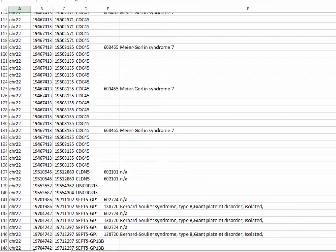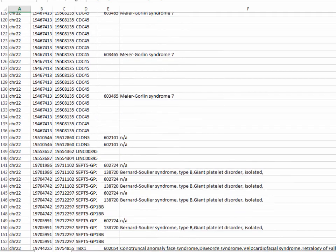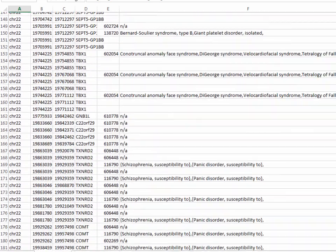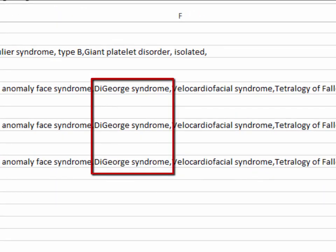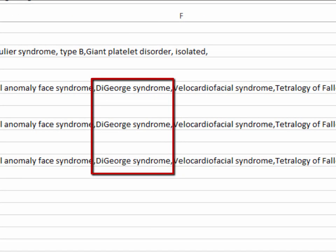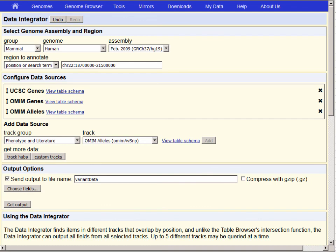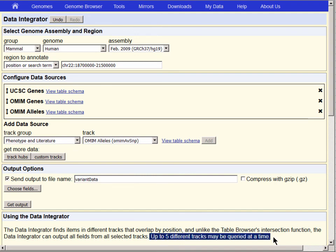That concludes our demonstration of how to export data using the Data Integrator. This tool can be used for integrating data from any one of the data tables in the Genome database. It's possible to add data from up to five different primary tables in the browser, plus, as we have already demonstrated, many of the secondary tables as well.